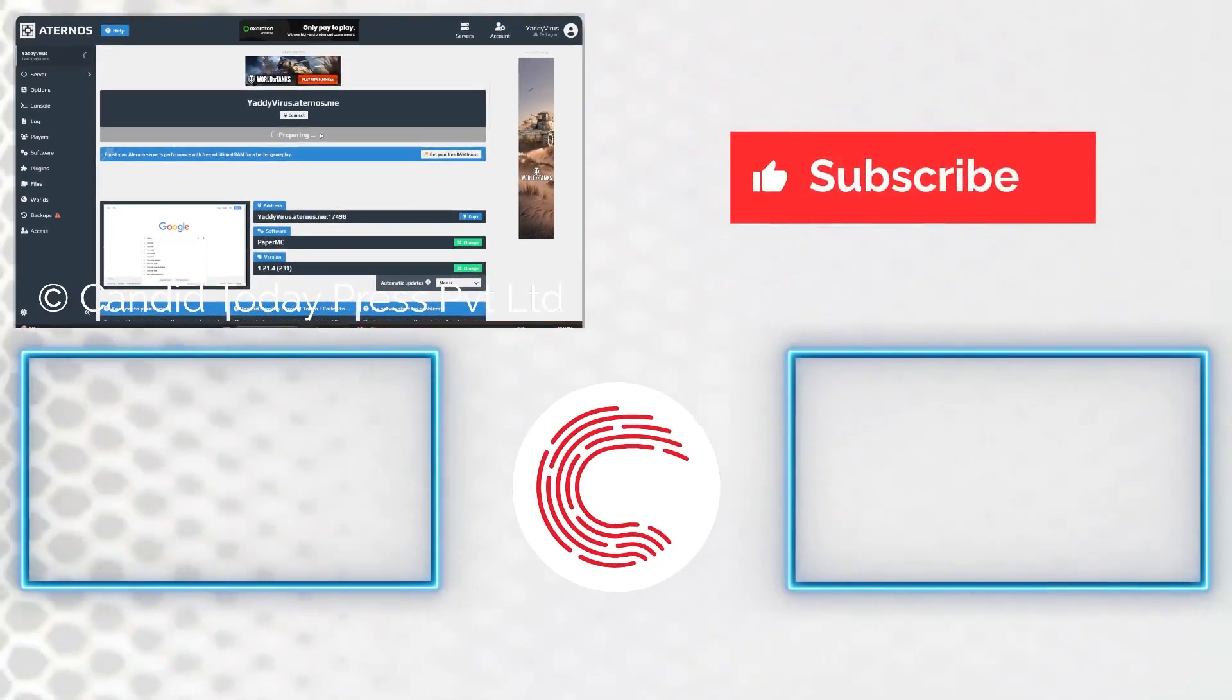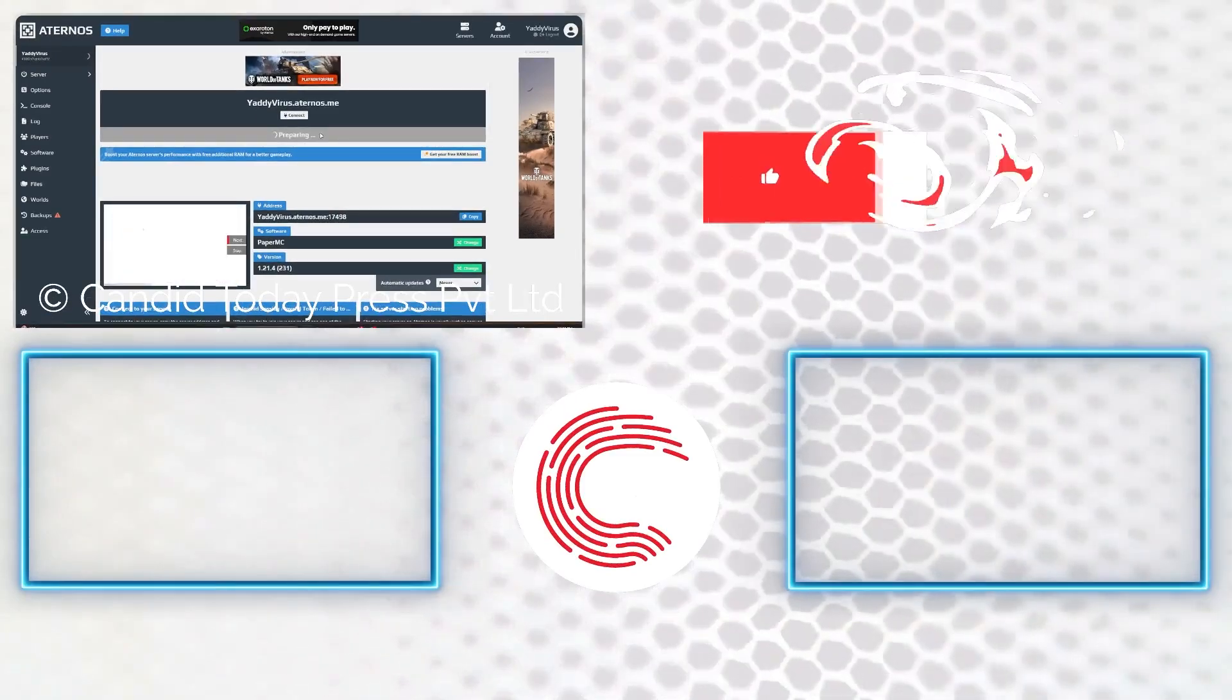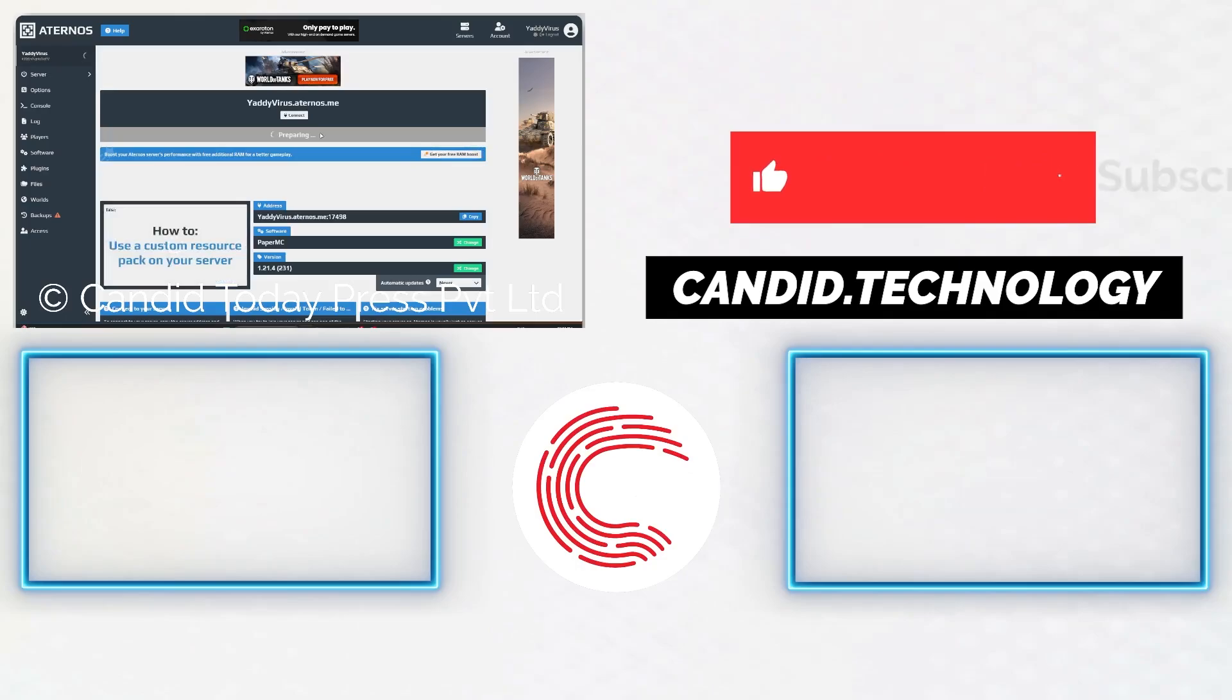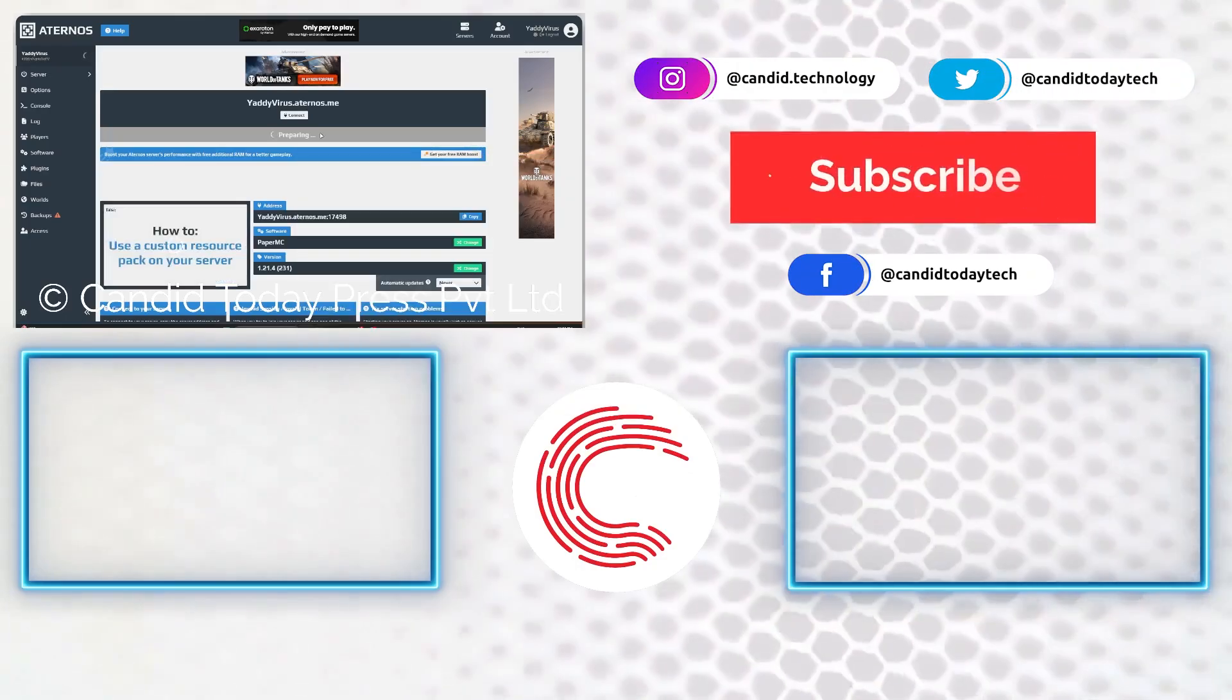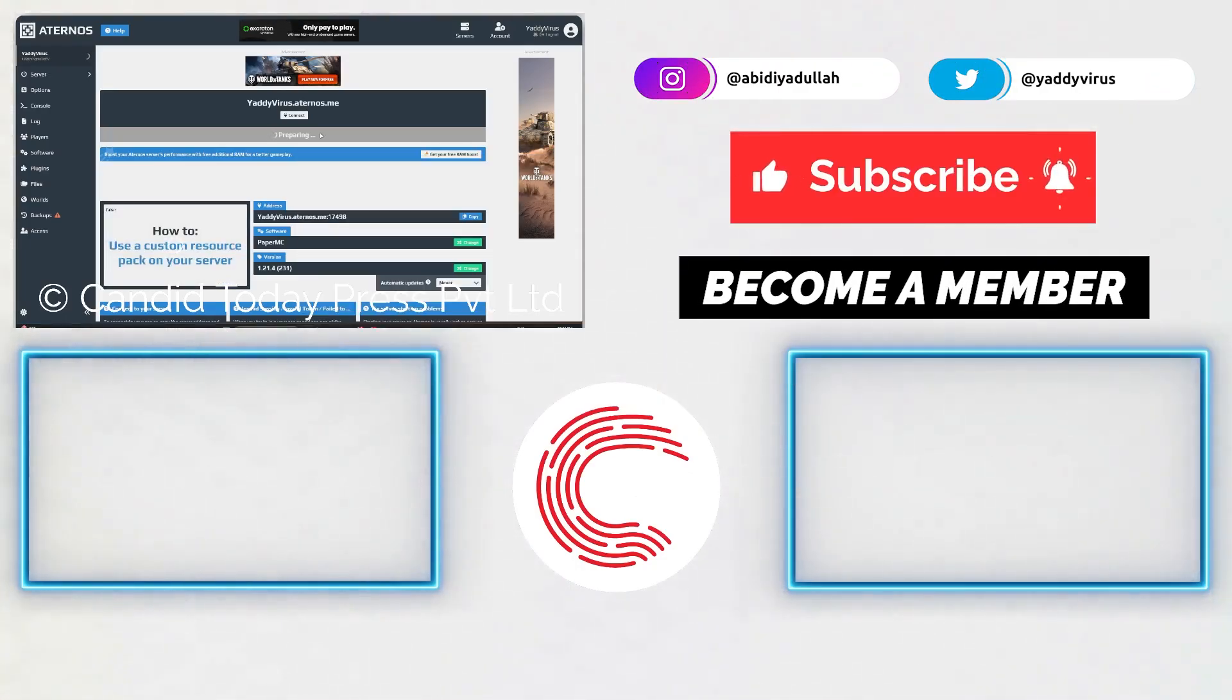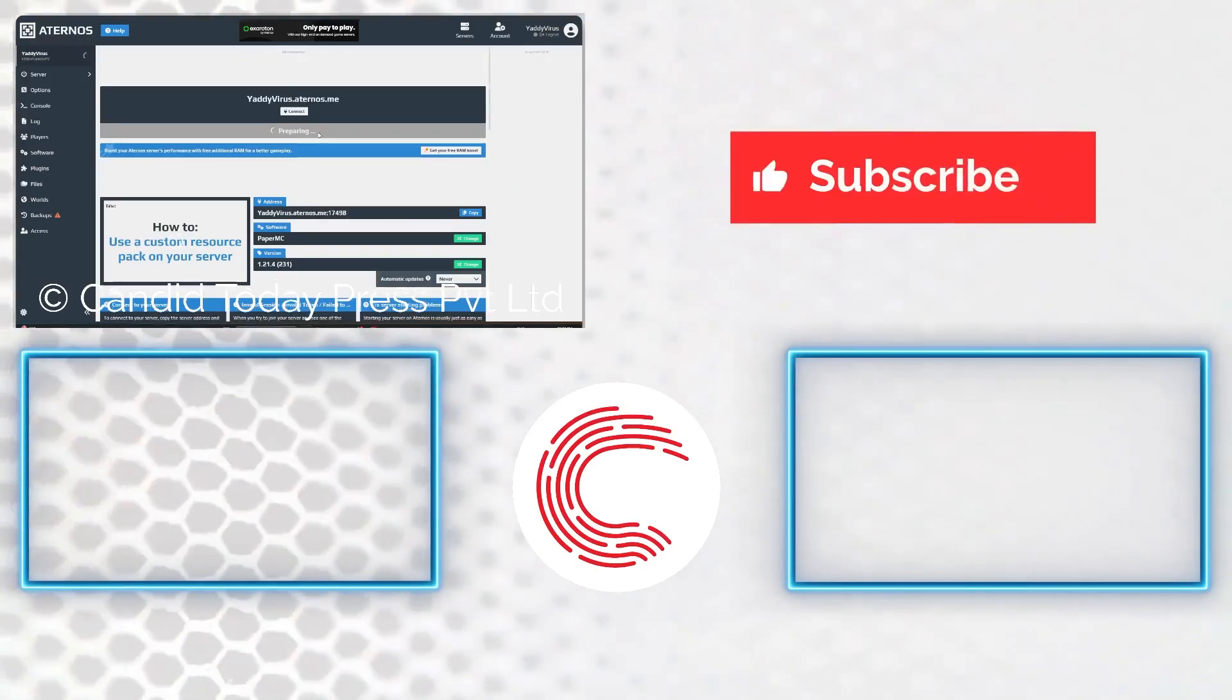If you like this video, consider subscribing, give us a thumbs up, press the bell icon, and tell us in the comments below what more such videos we can make for you. If you'd like to know more about tech, visit our website Candida Technology, follow us on social media, and if these videos don't work out for you as well, do consider getting a membership. And that's it, we'll see you in the next video.